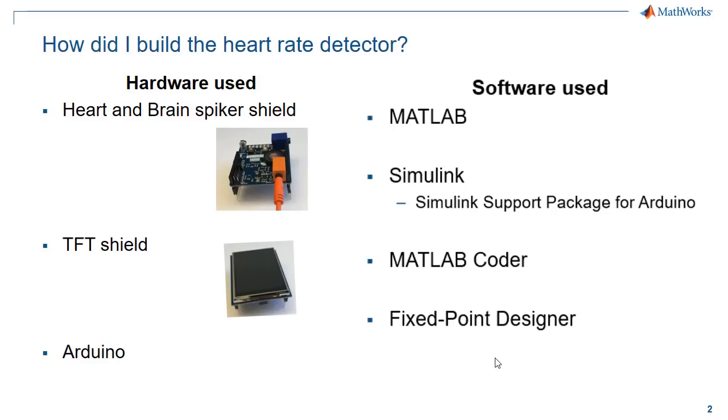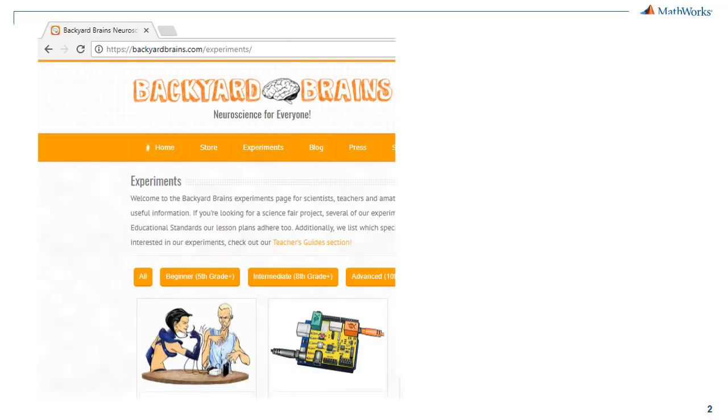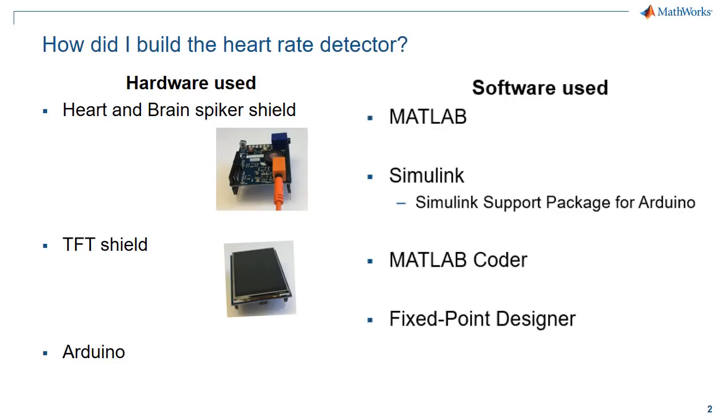So I'm using a heart and brain spiker shield to bring the ECG signal from the real world into Arduino. This shield is part of a bundle that is created by backyard brains. They make different hardware bundles and experiments that go with them, which makes understanding neuroscience concepts simple and fun. The TFT screen that I'm using allows me to plot the signals and display the heart rate value at the same time. And the Arduino that I'm using acts as the brain here.